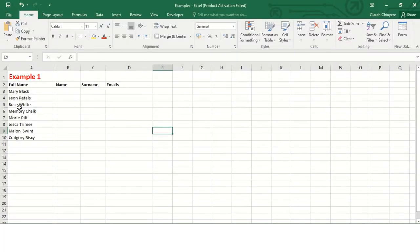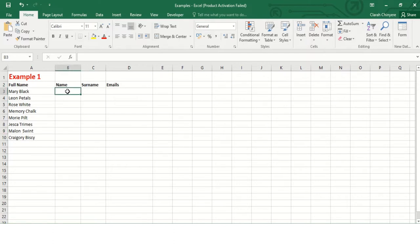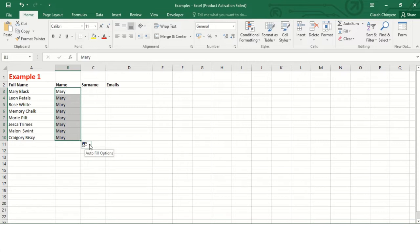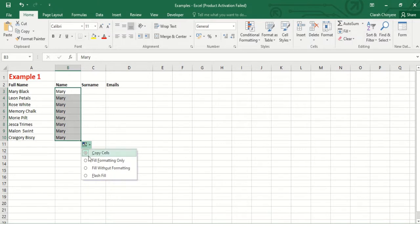I want to split the list into names and surnames. I can do this using Flash Fill. So I'll write the first name of the first person and drag all along to the last name. Now the first name has been copied by default all the way downwards.